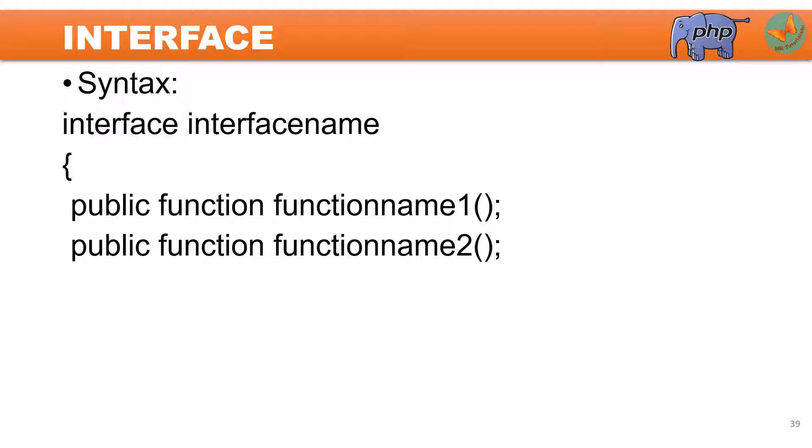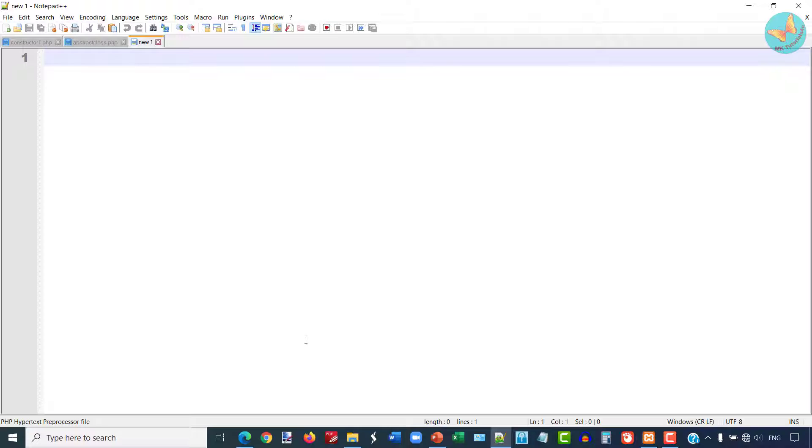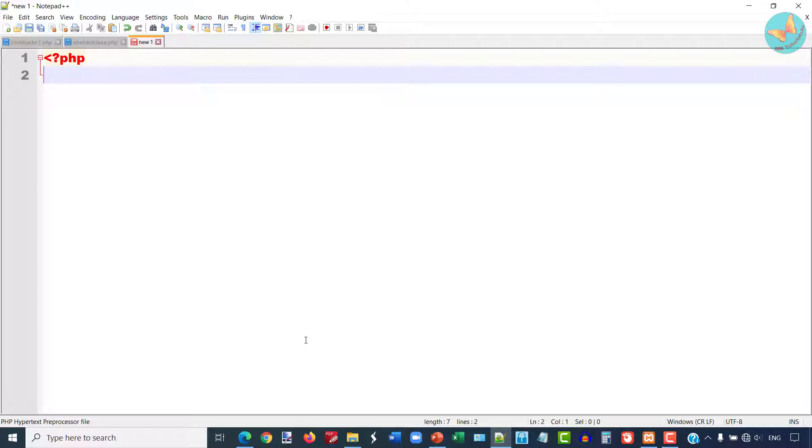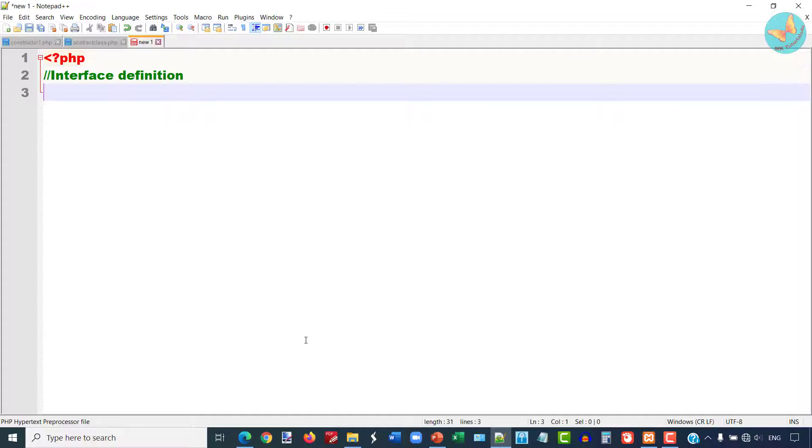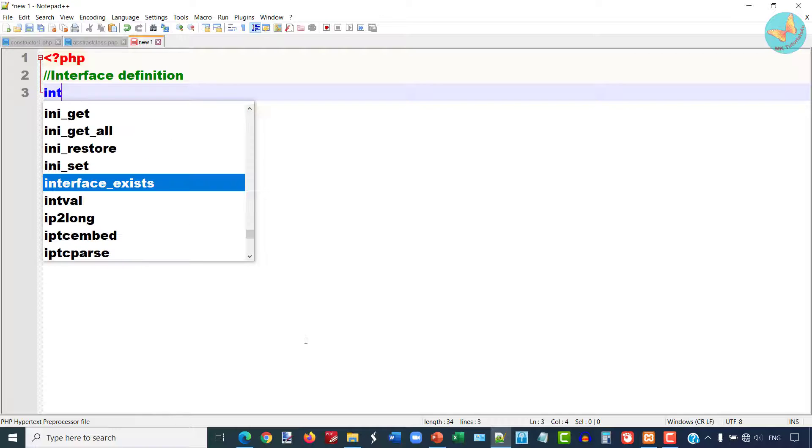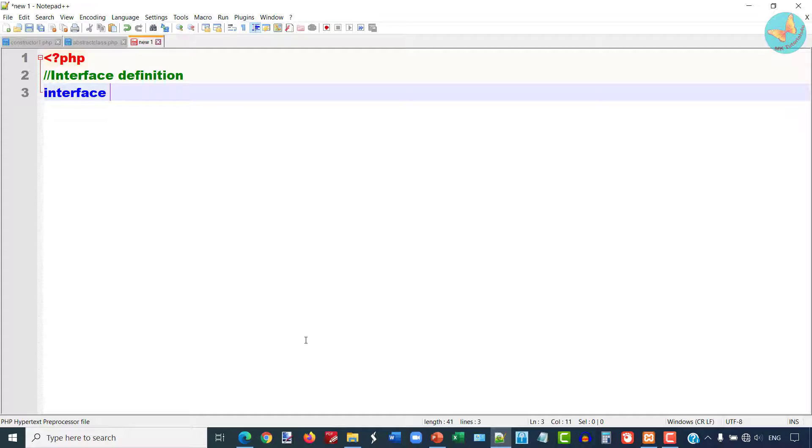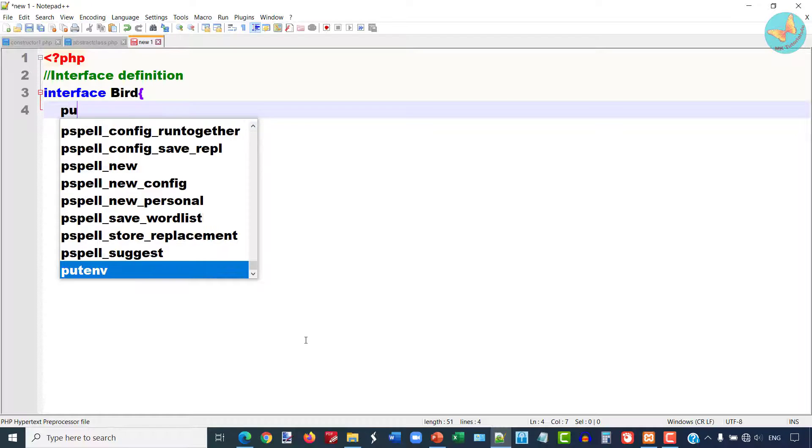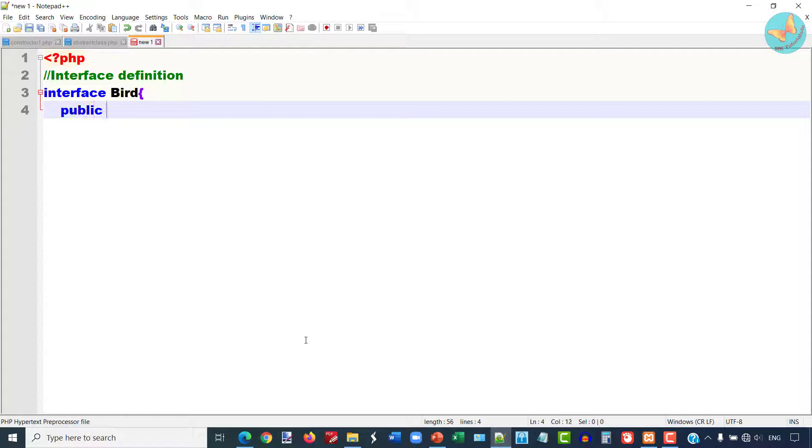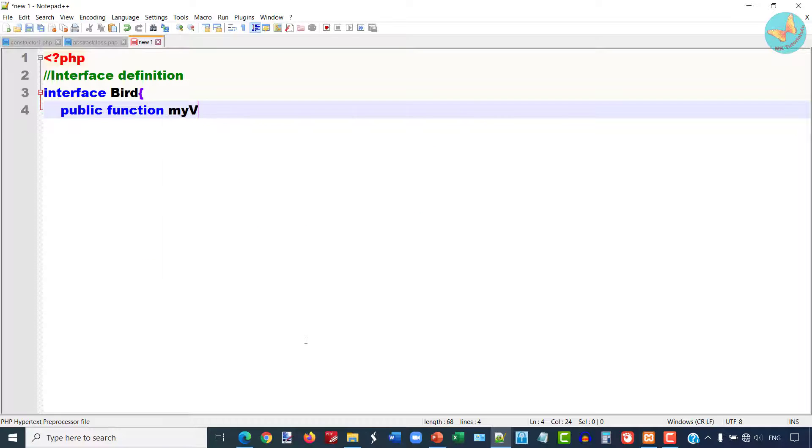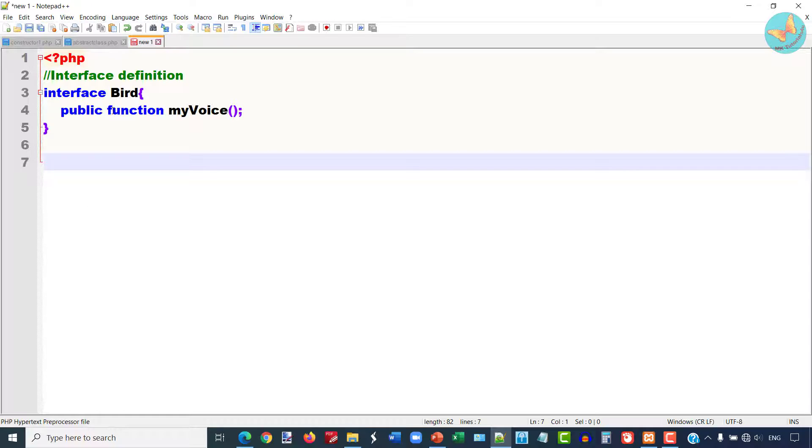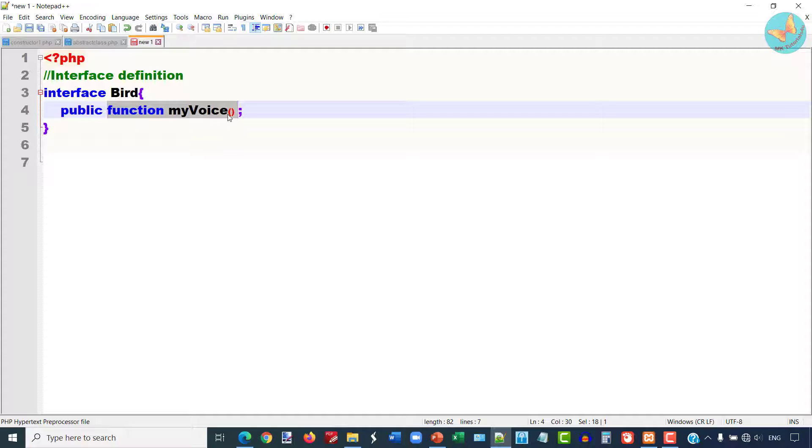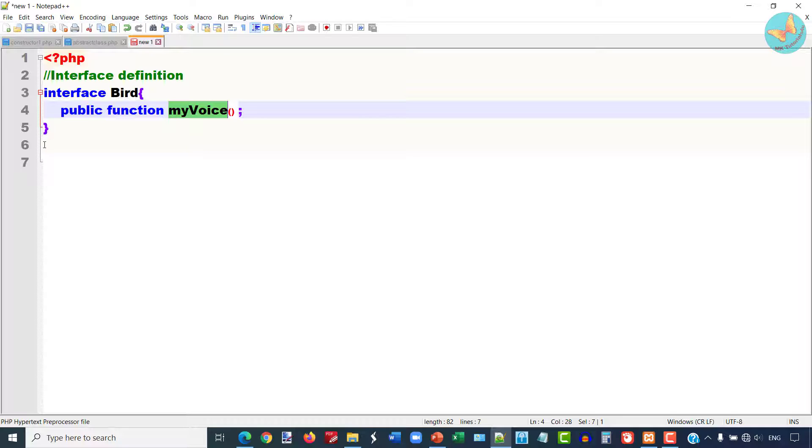You can have any number of functions as depicted in the syntax. Now let us go to our Notepad++ to see one particular example. I will start my PHP script and here first I am going to define the interface. I am going to create one interface Bird and implement the function myVoice in different classes. Here I have only put the declaration but the body is not there. The body of this function will be implemented in the child classes.